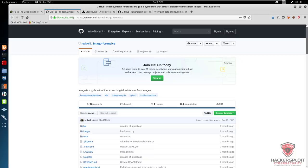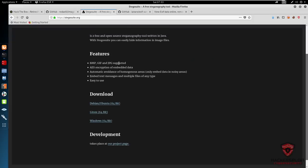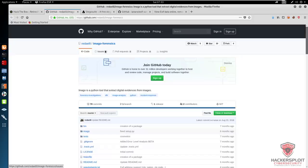For those of you wondering why I'm making this video, if you remember in about late 2017, I made a video on image steganography where I essentially explained how to hide information within images and how to encrypt that data with a tool called Stegosuite. A lot of you on that particular video asked me about image forensics, which is a very good topic to discuss, and I thought why not make a video on it.